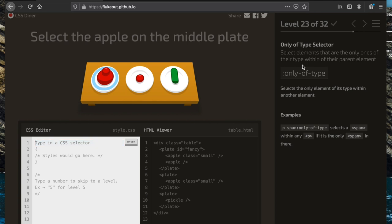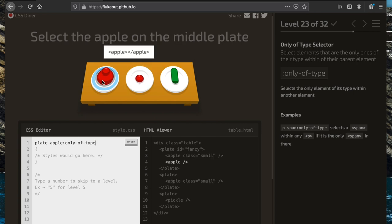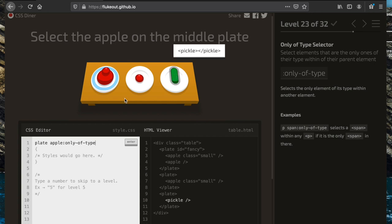Now we want to select the apple on the middle plate using the ':only-of-type' selector, which selects elements that are the only ones of their type within their parent. We write 'plate apple:only-of-type', which selects apples that are the only ones of their type within a plate. Replacing 'apple' with 'pickle' would pick up only the pickle that is the only one of its type.